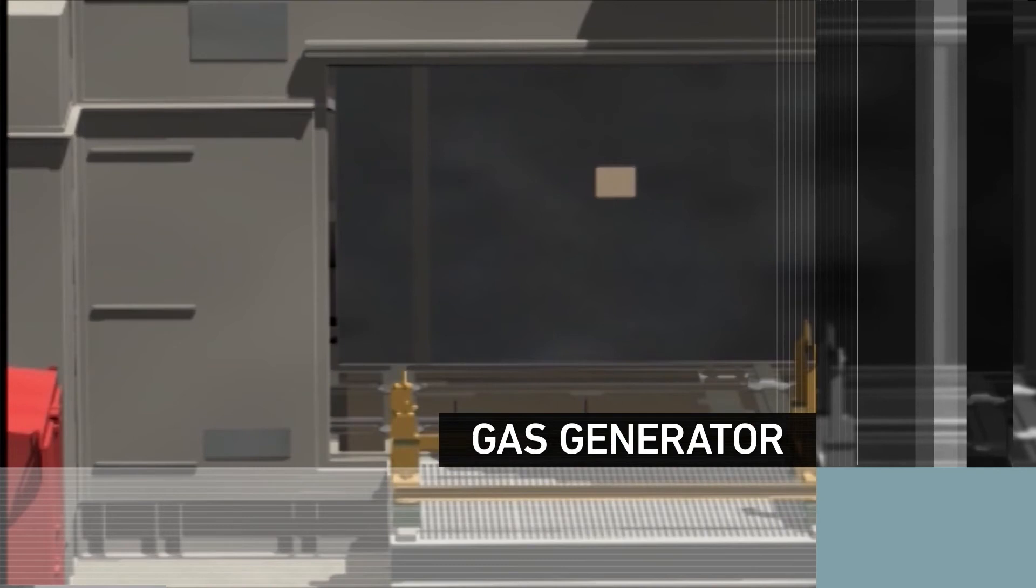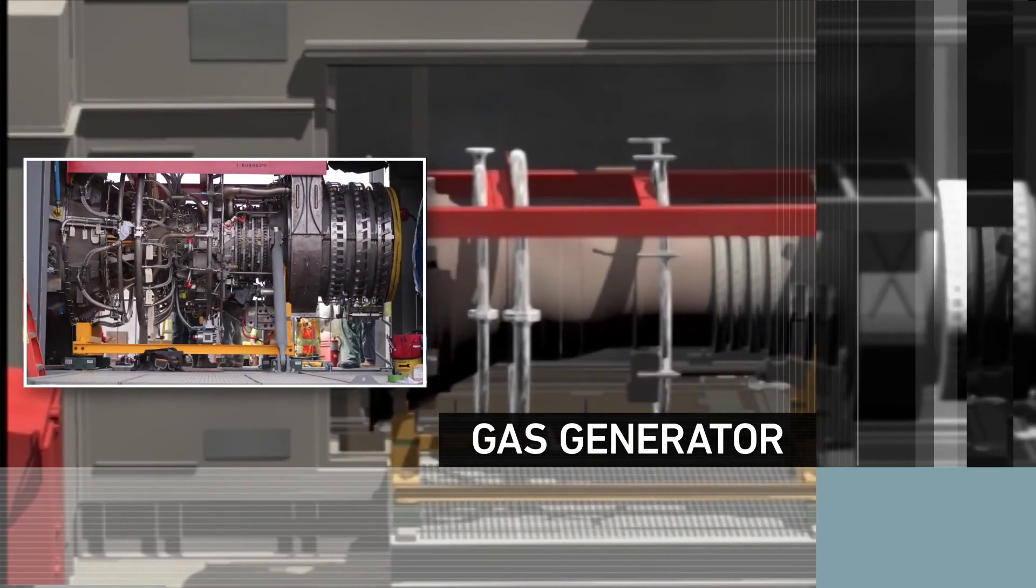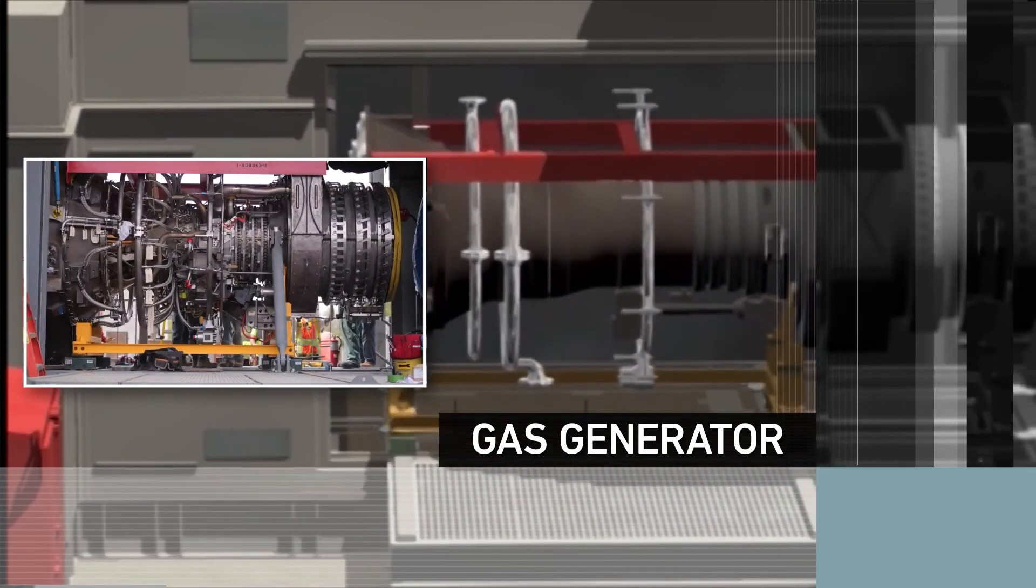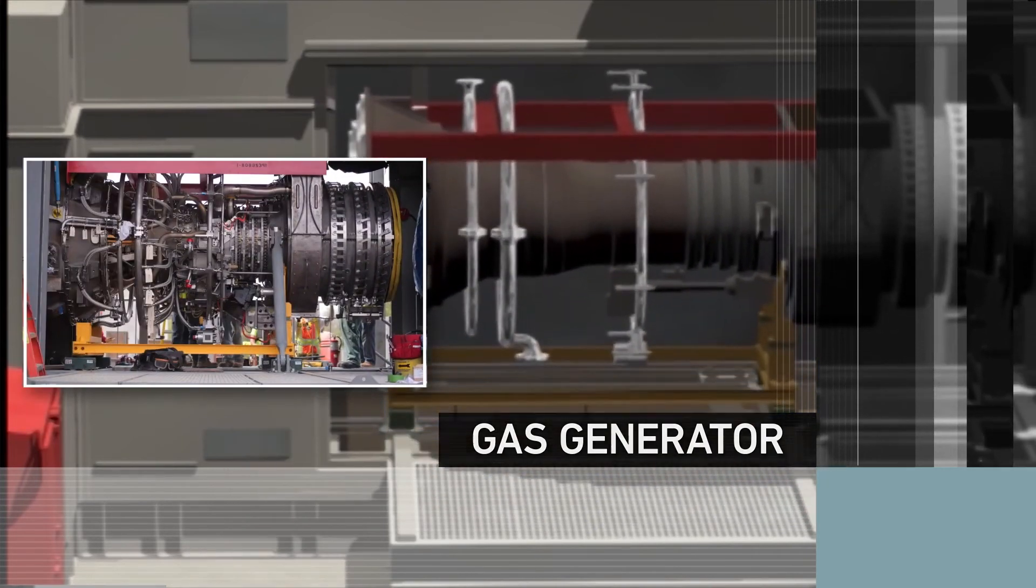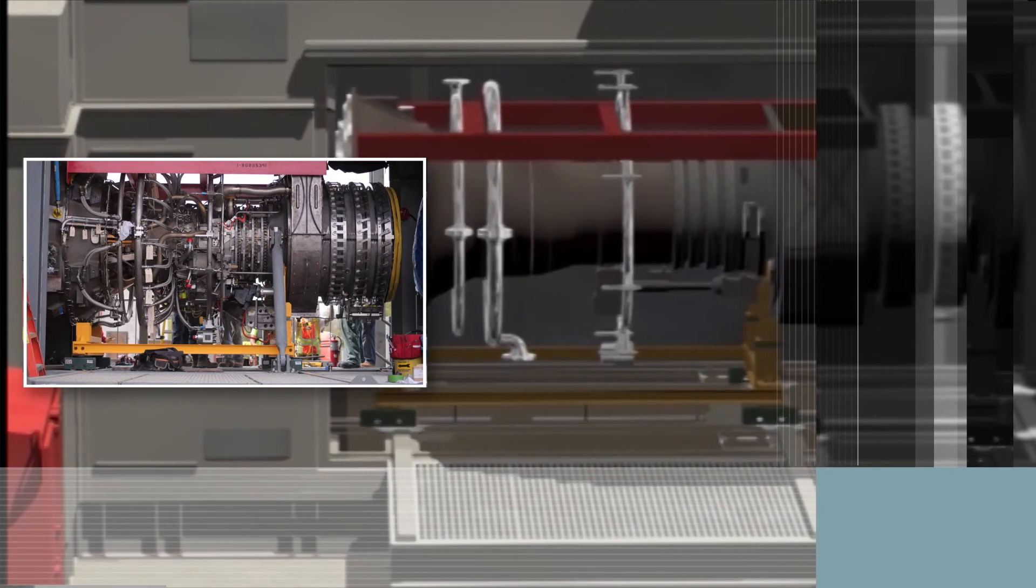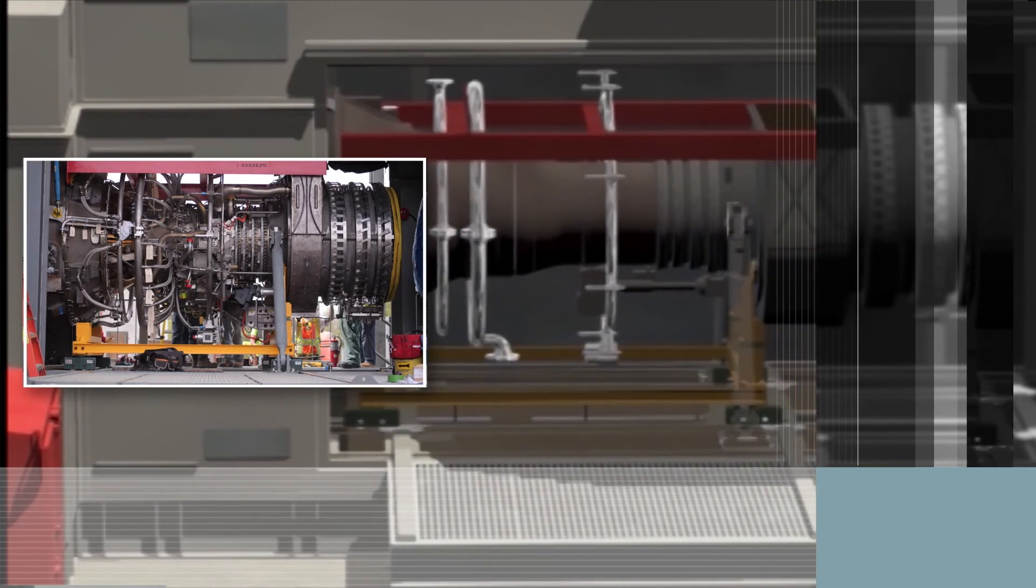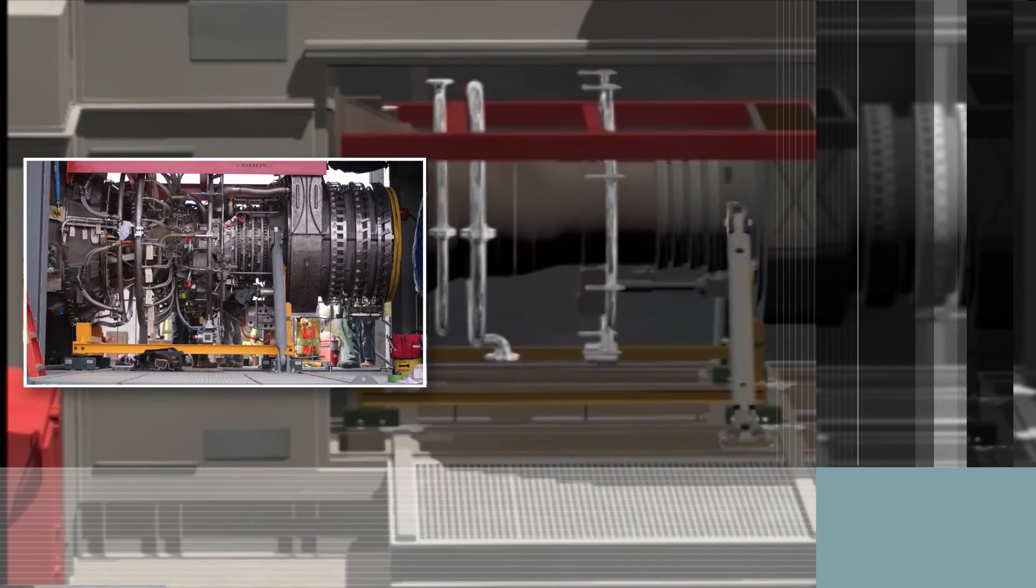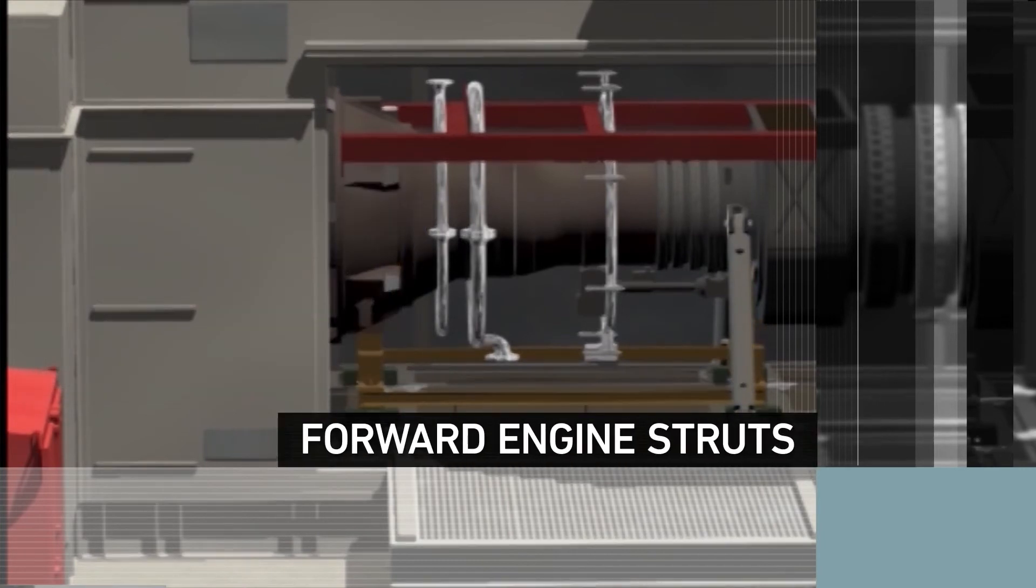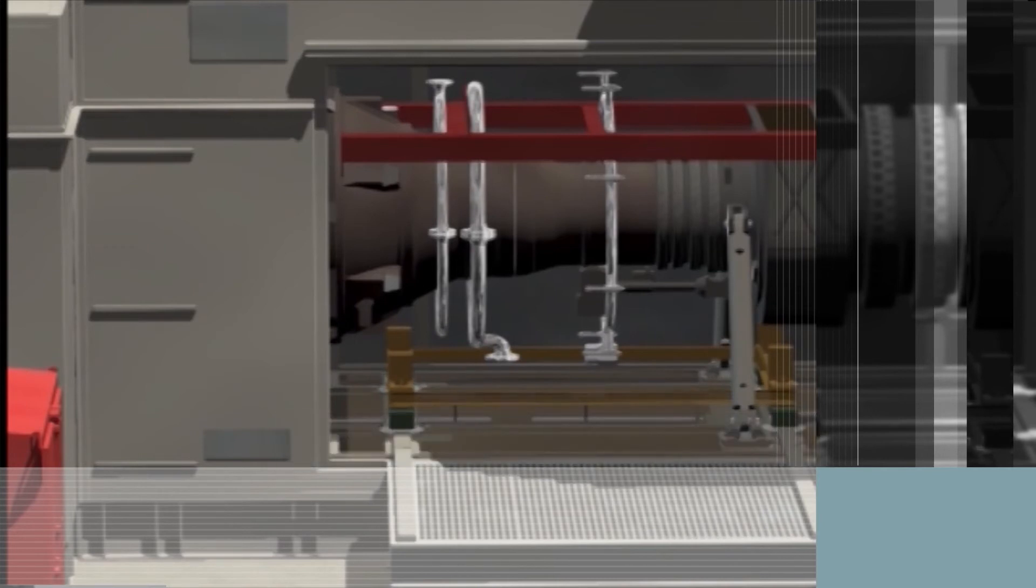The gas generator is moved into the enclosure by means of its dolly. The dolly is adjustable so that the gas generator may be aligned with the power turbine and the two are bolted together. The forward engine struts are installed to support the front end of the combined power turbine and gas generator assembly and the installation dolly is removed.